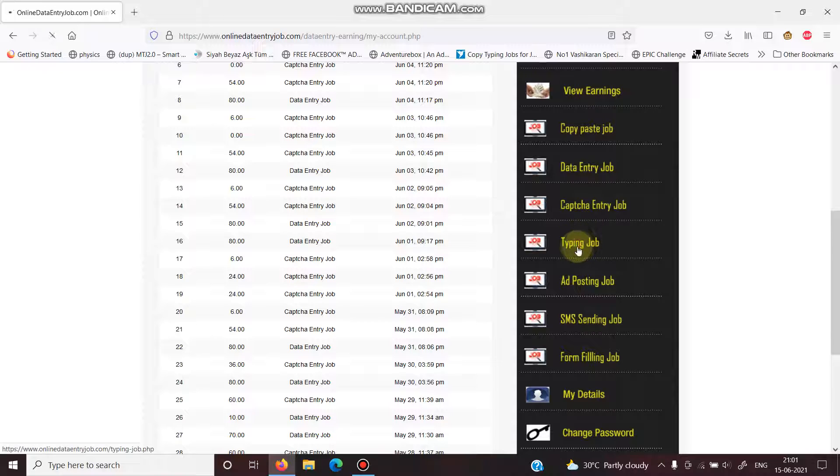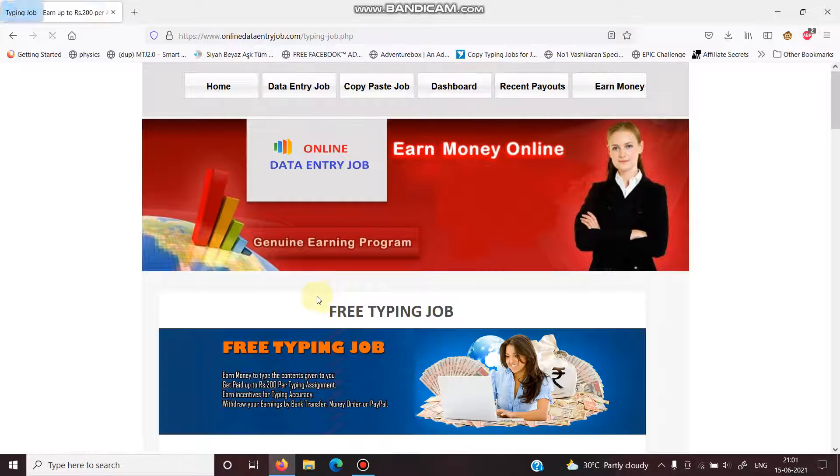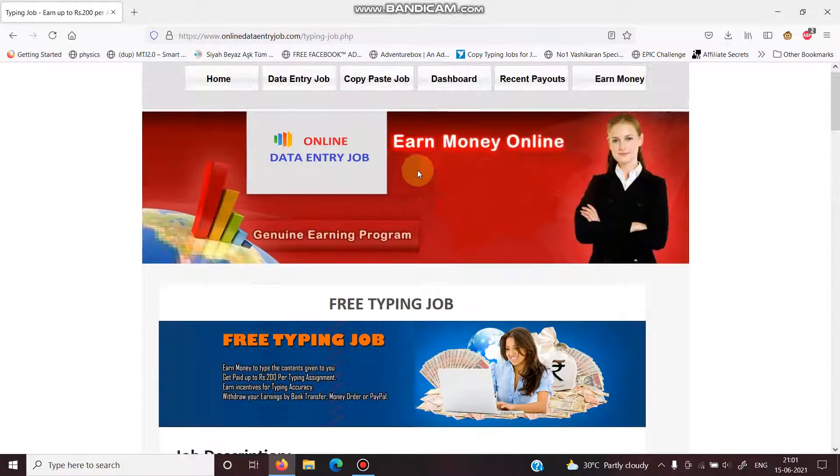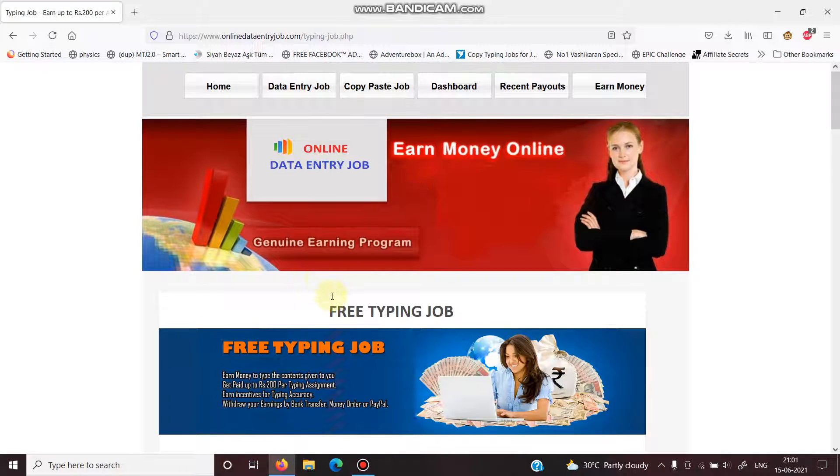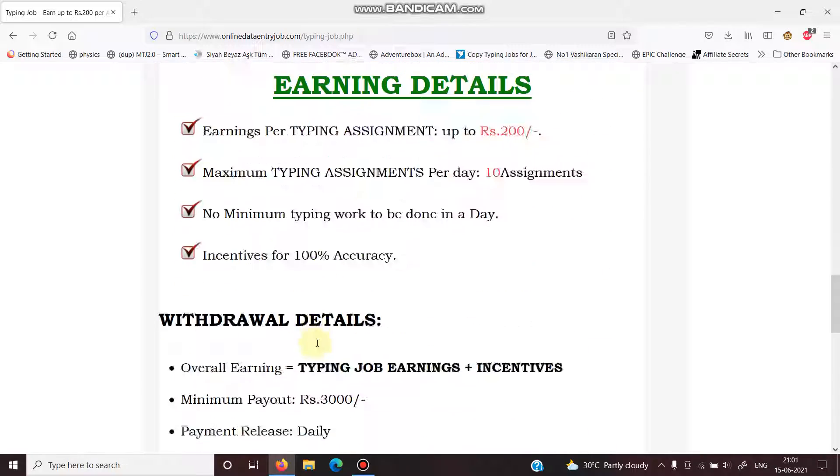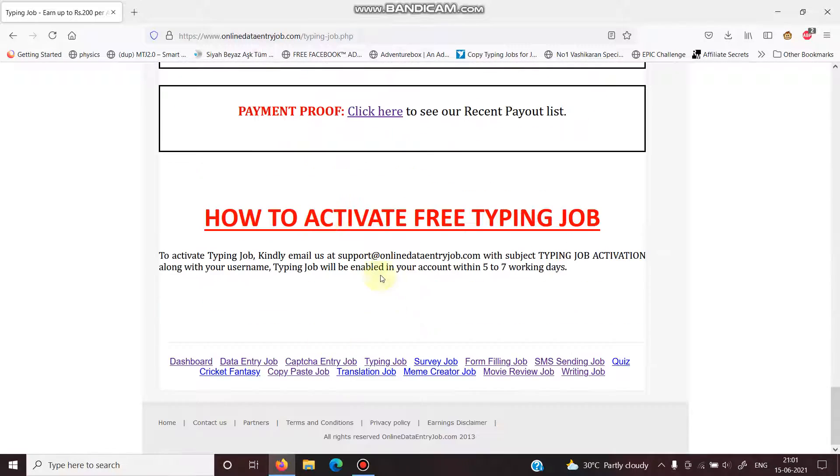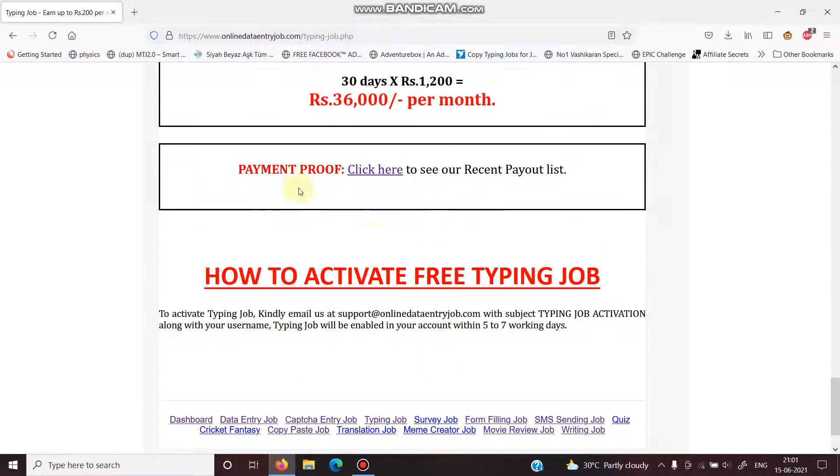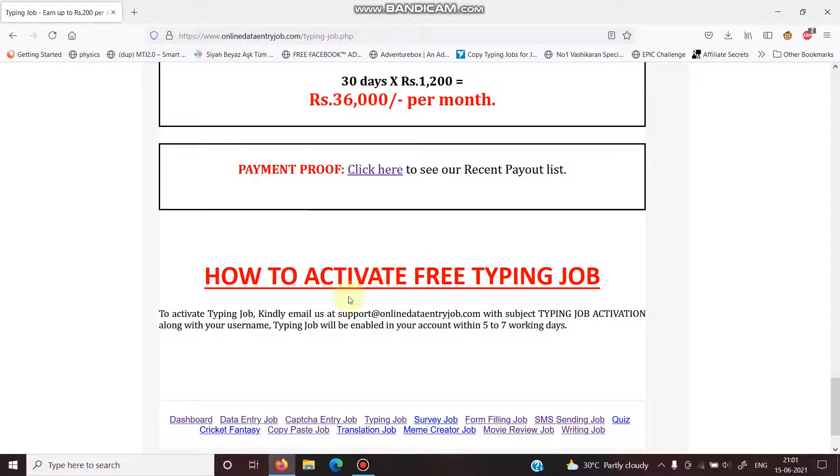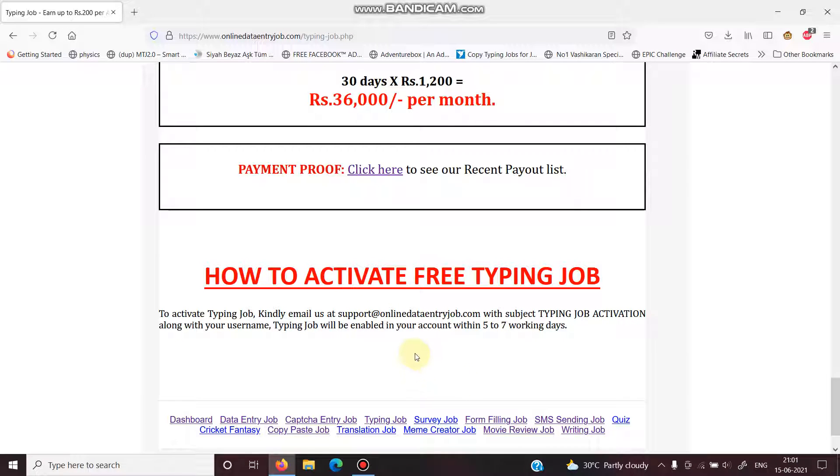Otherwise, you can do all jobs here for free. When we come here to this typing job, they say to activate this job, and they also show the payment proof. I have emailed them tons of times to activate this typing job, but they never ever activate it.